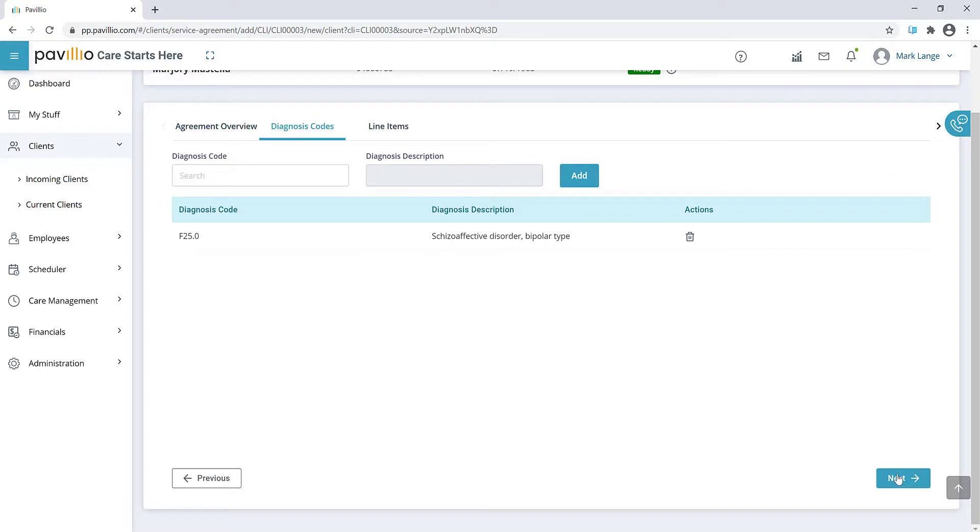Notice how the diagnosis code is already pulled in from the PDF. Verify the entry, then click the Next button.